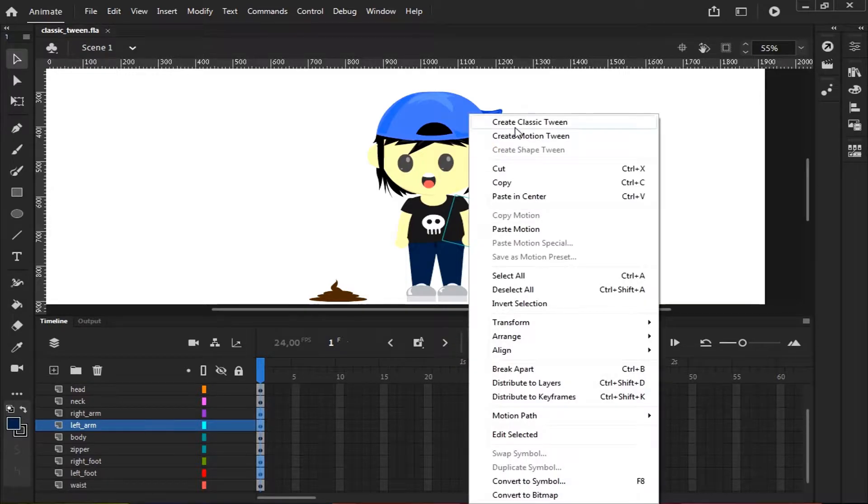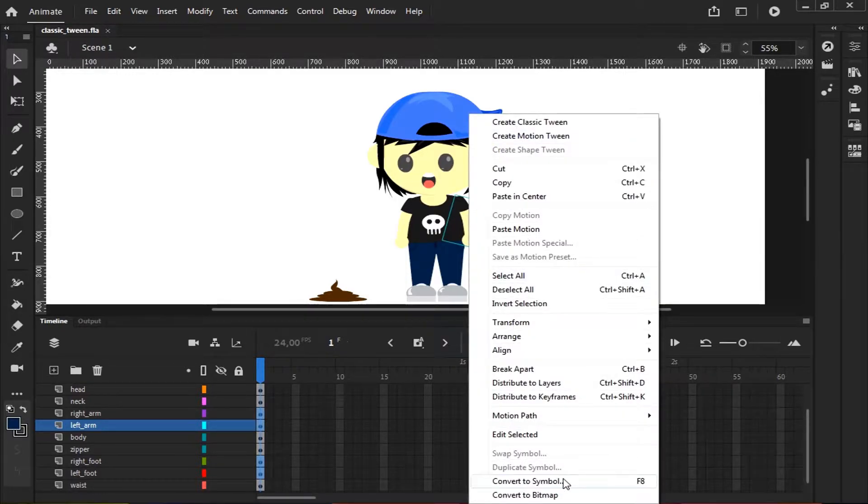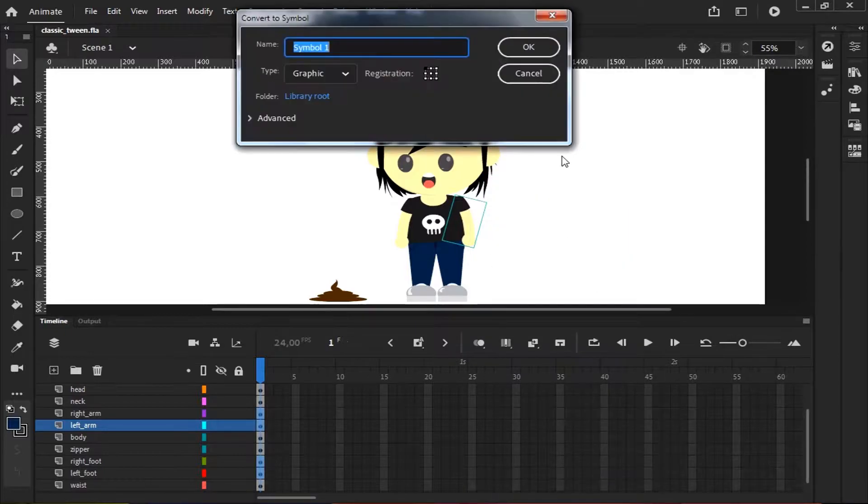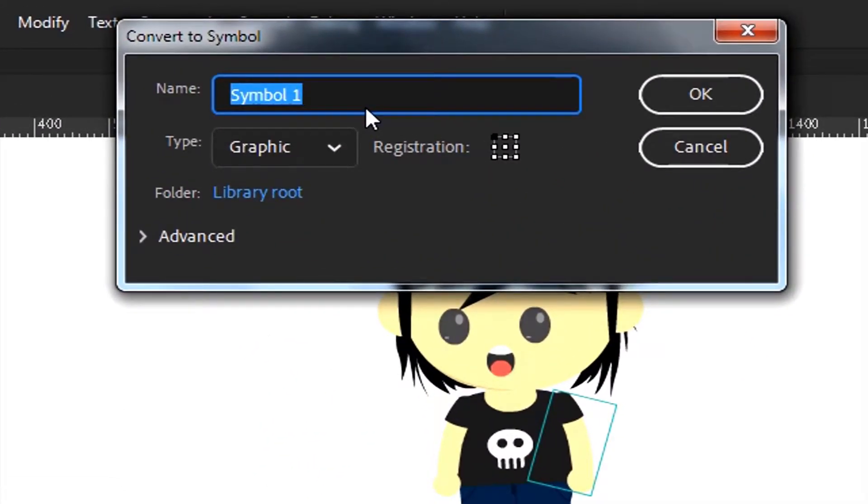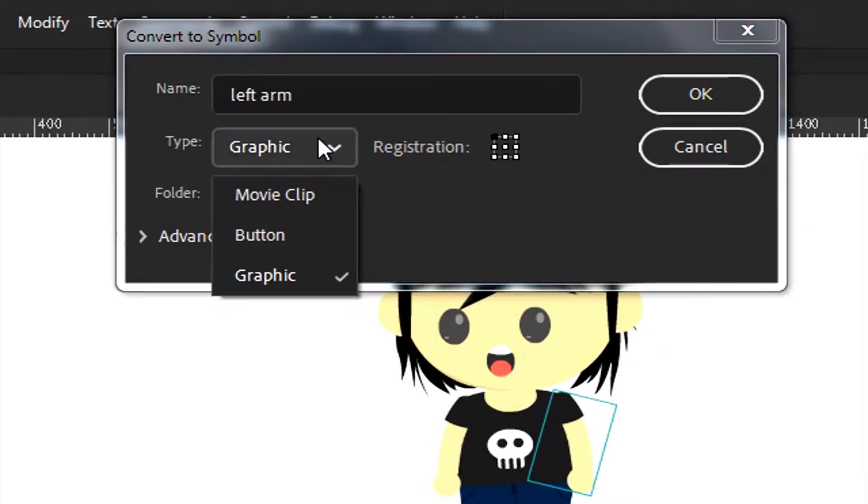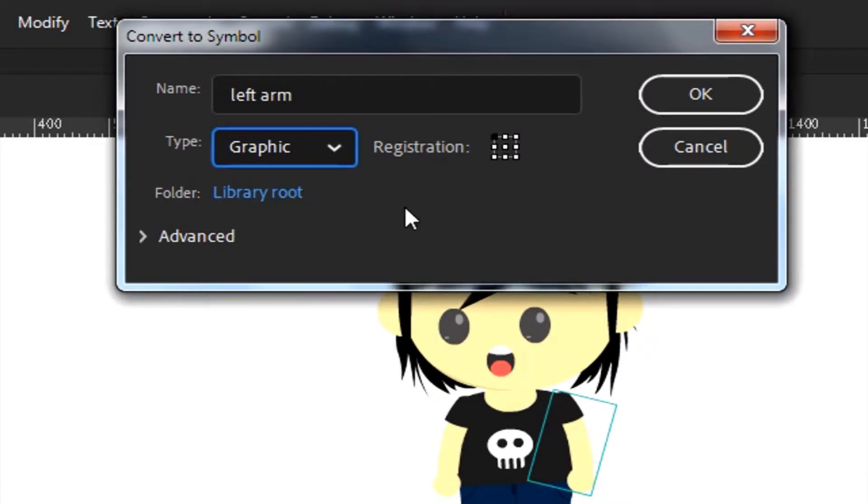Select the object, right-click, and then choose Convert to Symbol. In the convert box, name the symbol. Be sure you choose Graphic Type, and then hit OK.